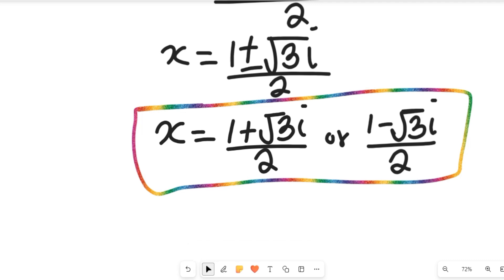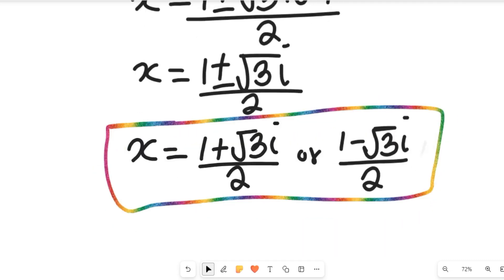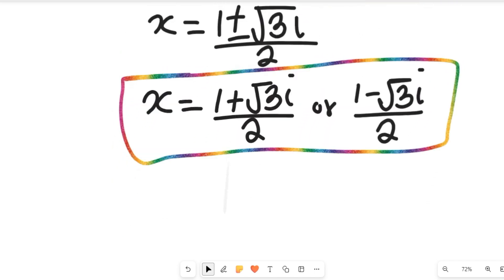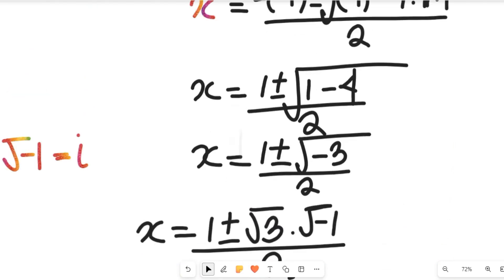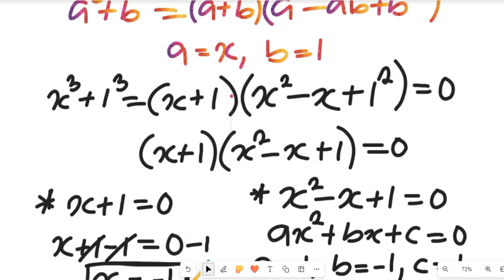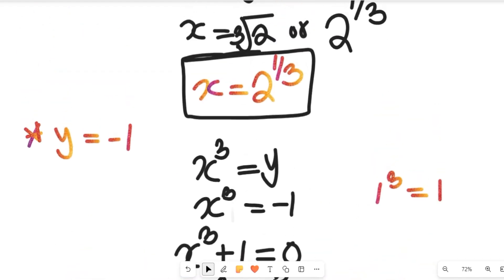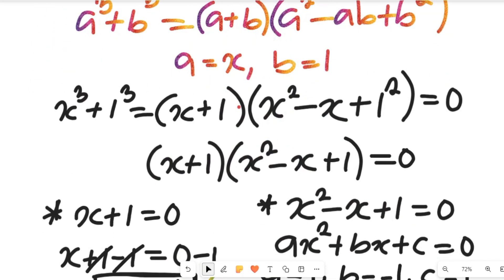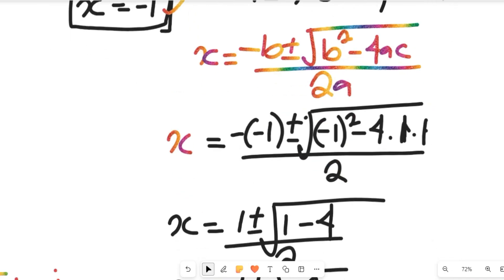We are going to neglect the imaginary solutions. The only real solutions we have for the value of x are x equals negative 1 and x equals 2 to the power of 1 divided by 3.